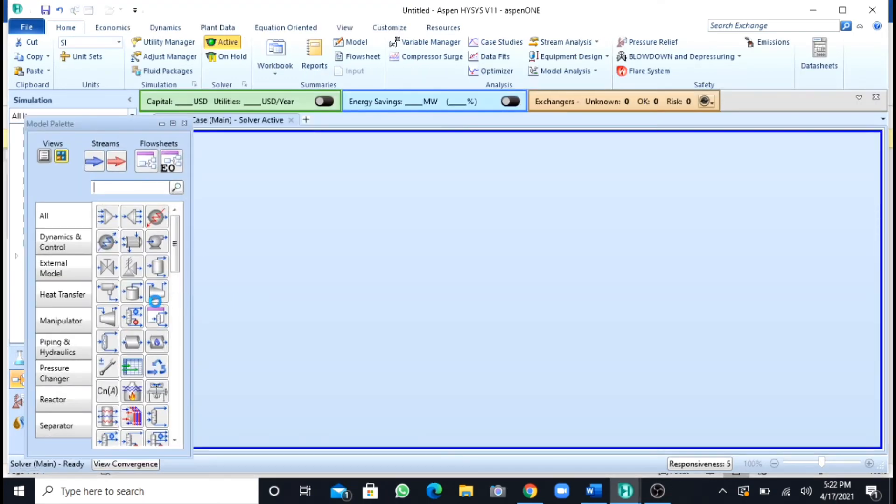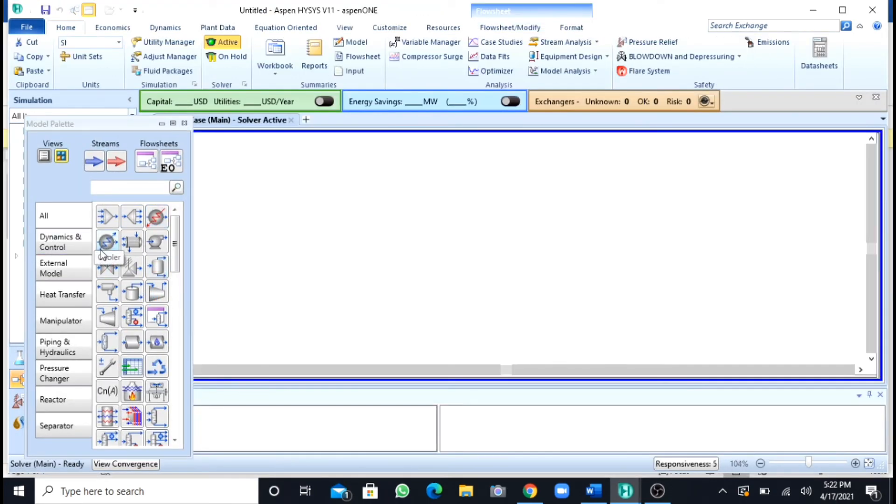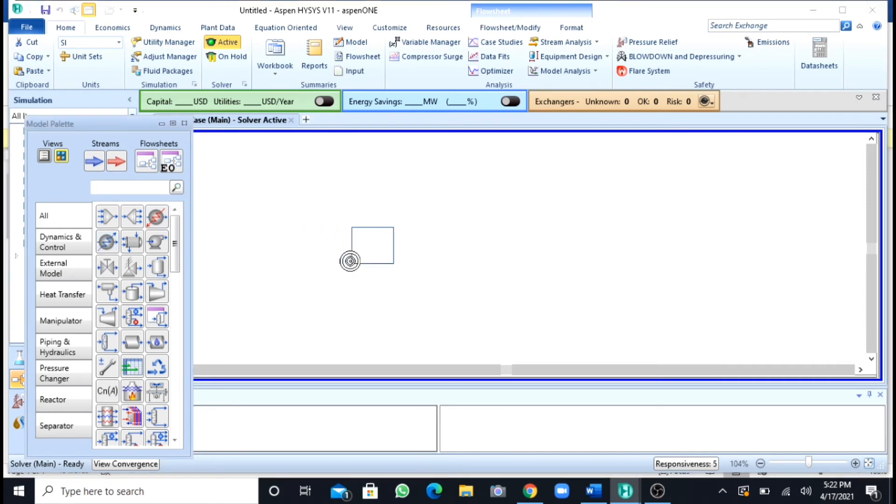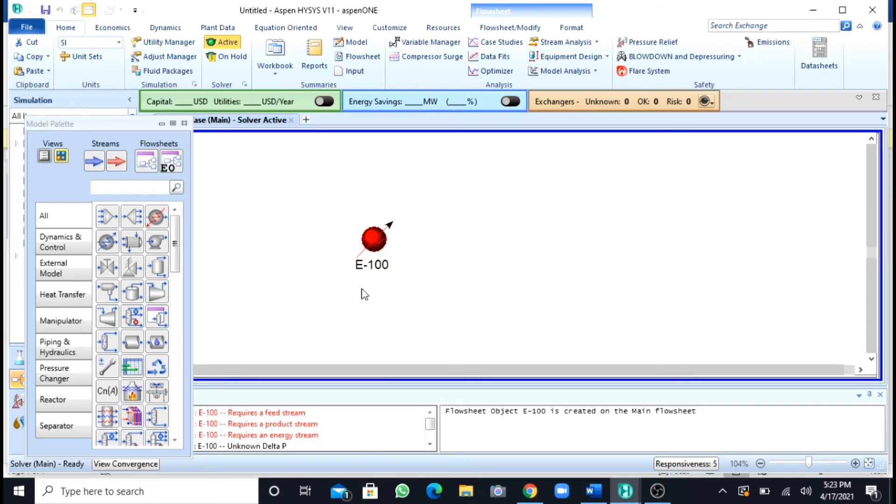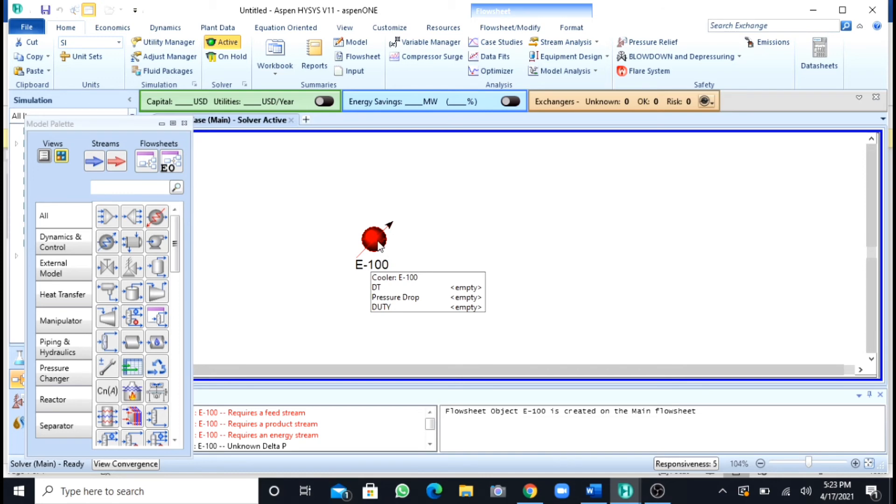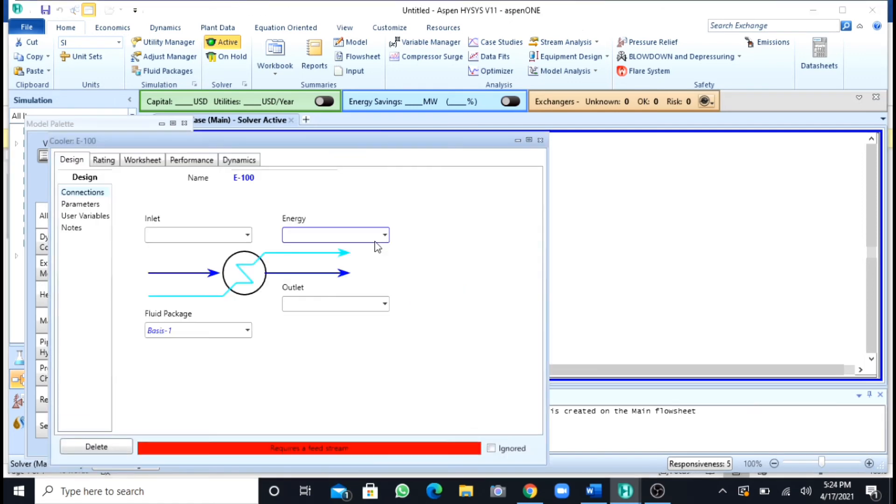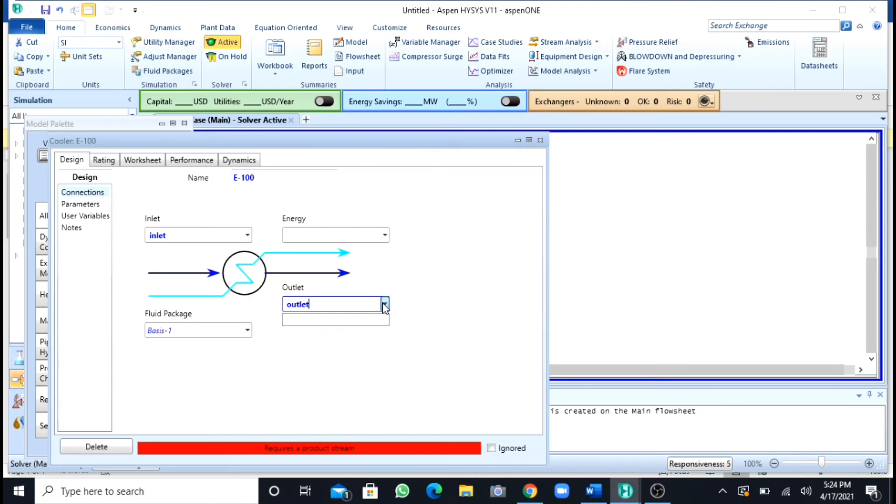Here I will drag a cooler. I had dragged the cooler. The function of this cooler will be to decrease the temperature below the boiling point. I will double-click on it. I will name my inlet stream as inlet, I will name my product outlet as outlet. After this, I will name my energy stream as E.